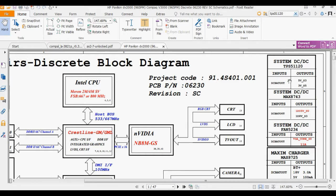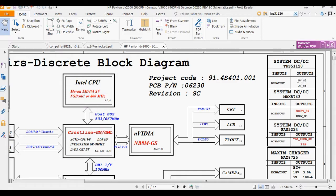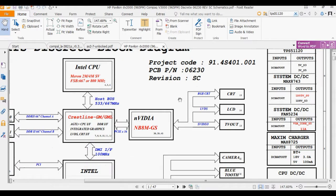You can see this TPS51120 - the input for this voltage is coming from DC battery or AC adapter, and it will generate 5 volts and 3 volts. This IC is very important. If this IC is damaged, the laptop will be dead.